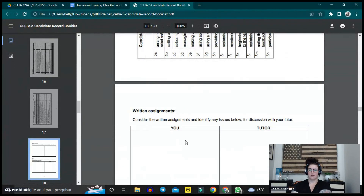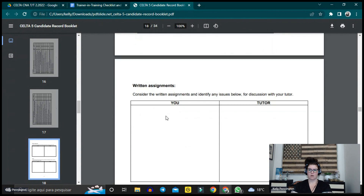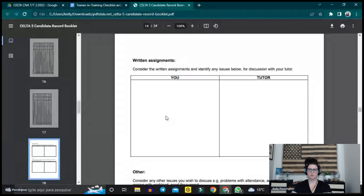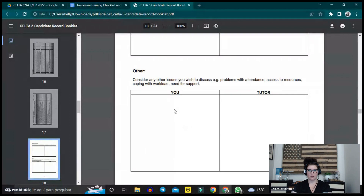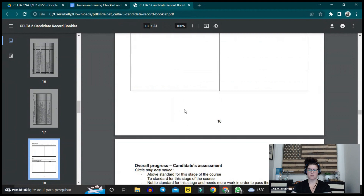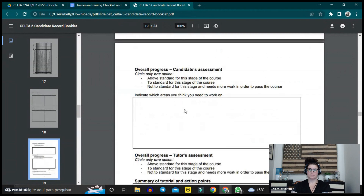There are also written assignments — they've done at least one written assignment, the language analysis one, assignment number one. Candidates wrote down things they'd want to discuss, any issues with written assignments, and other considerations such as problems with attendance, access to resources, coping with workloads, and need for support. It's a way to touch base with your tutor about overall progress.